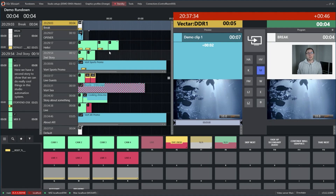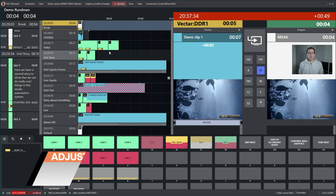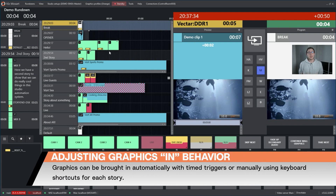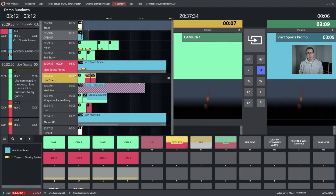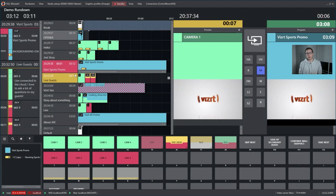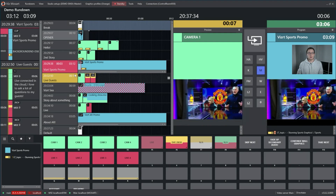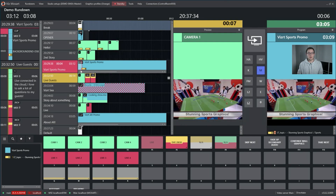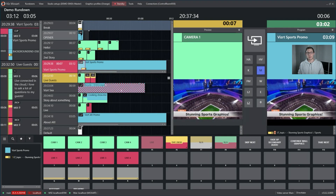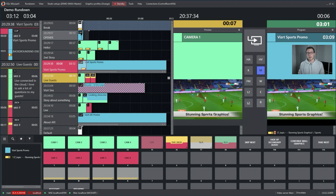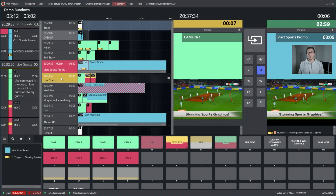For overlay graphics you can have different in and out behavior. For the in behavior we have timed input — let's say you have a clip where we say okay, after five seconds we want to play a graphic. You see this yellow bar starts after five seconds, and after five seconds our headline is just coming in here.